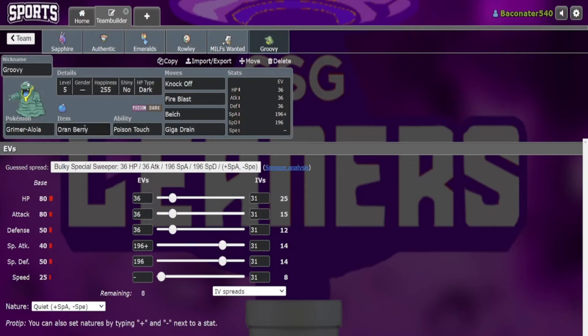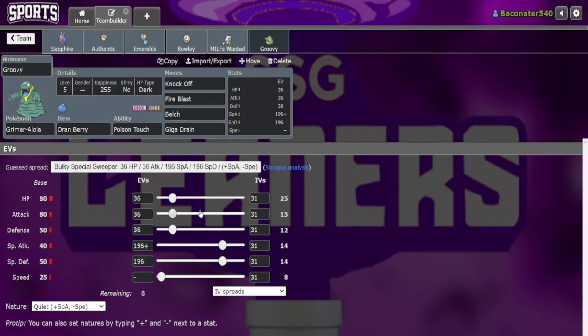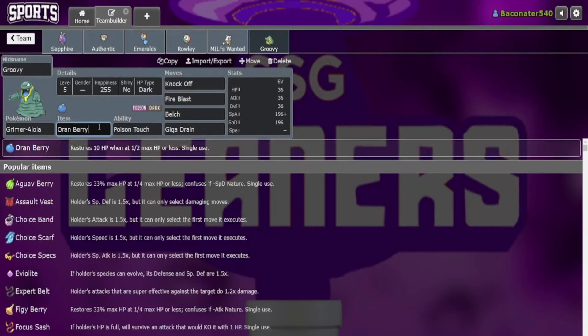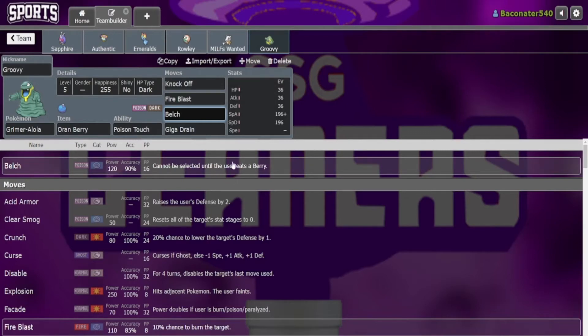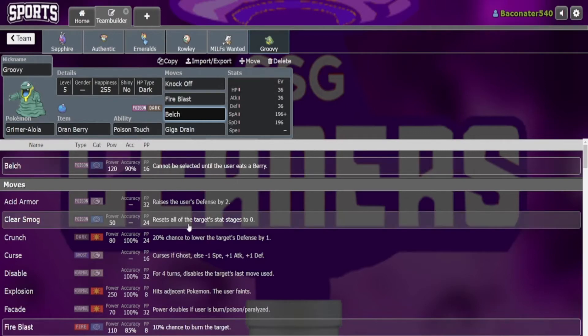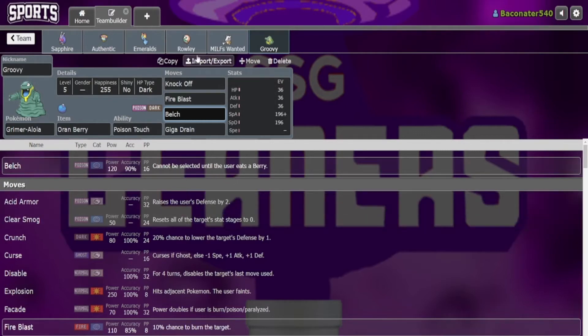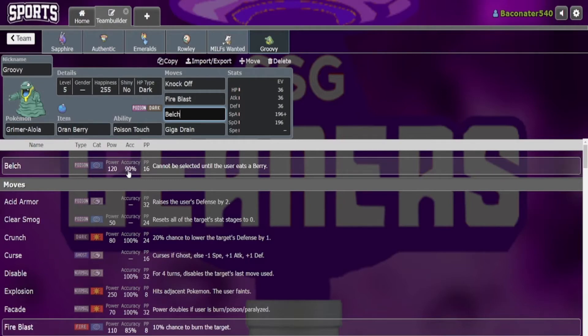And then finally, another very funny set: Orenberry Alolan Grimer with a very interesting EV spread I must say. Knock Off, Fire Blast, Belch, Giga Drain. It's just kind of funny. The Belch is really a very, very rare move. You don't see it used very often, and for good reason, it's not great. Being locked behind eating a berry for a move that isn't even perfect accuracy isn't great. But hey, 120 base power is nothing to scoff at.